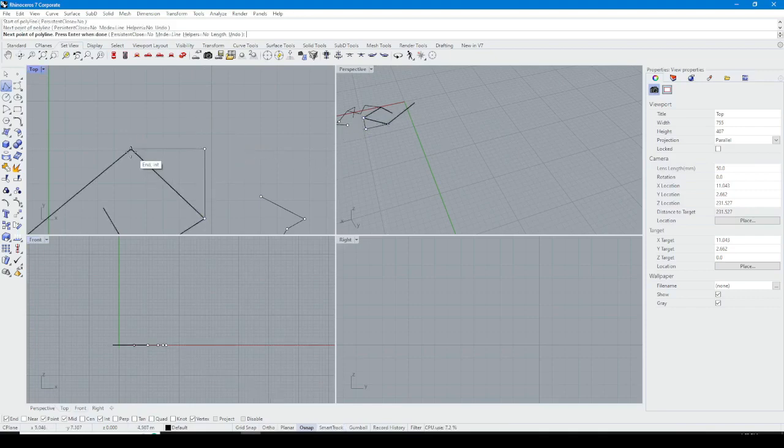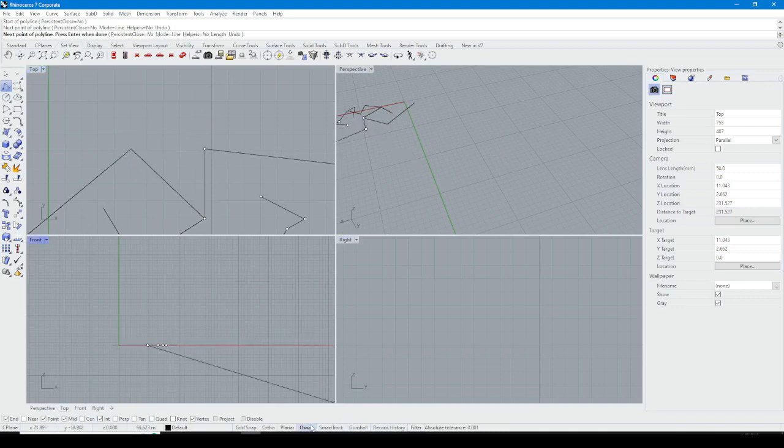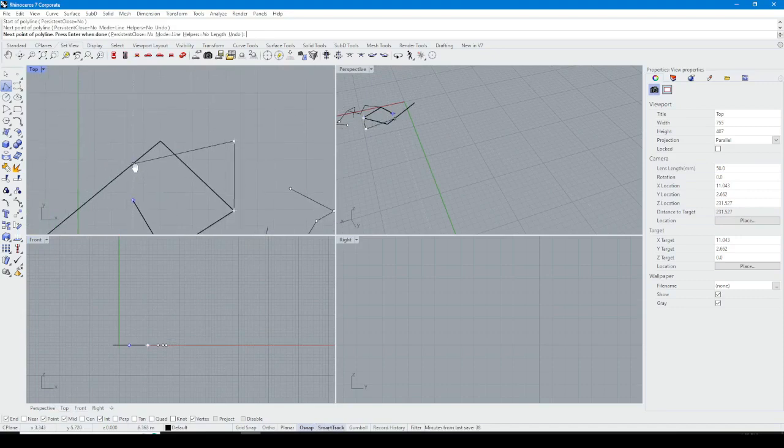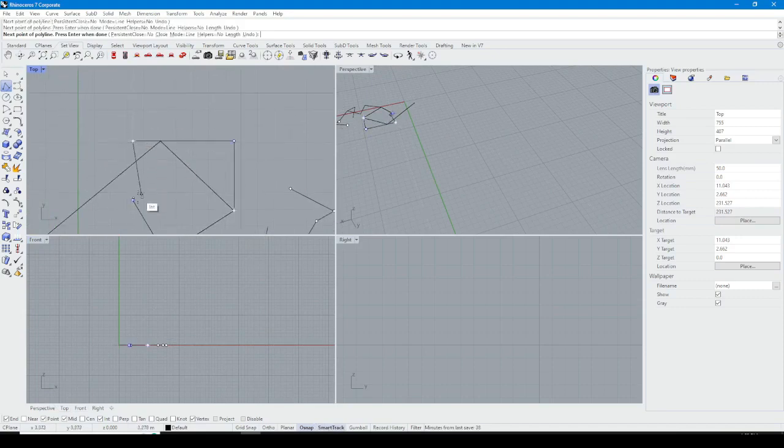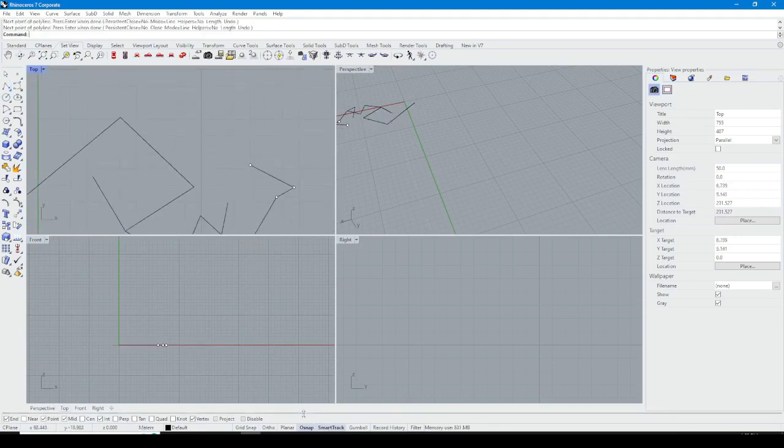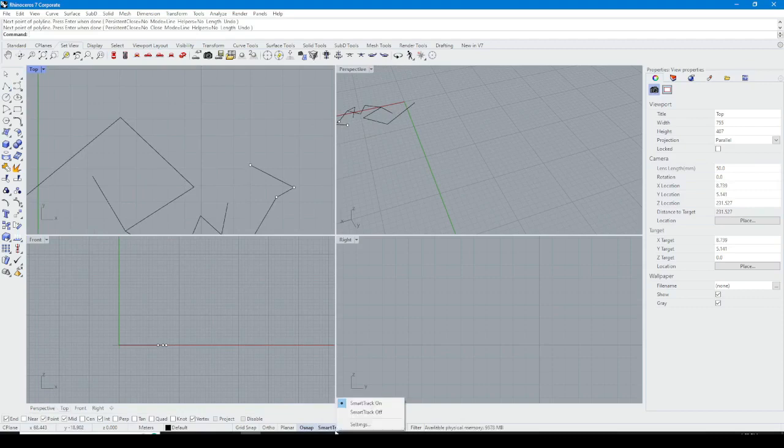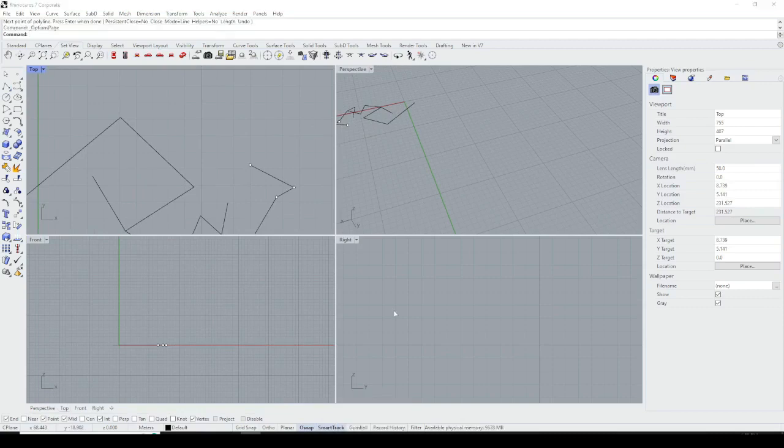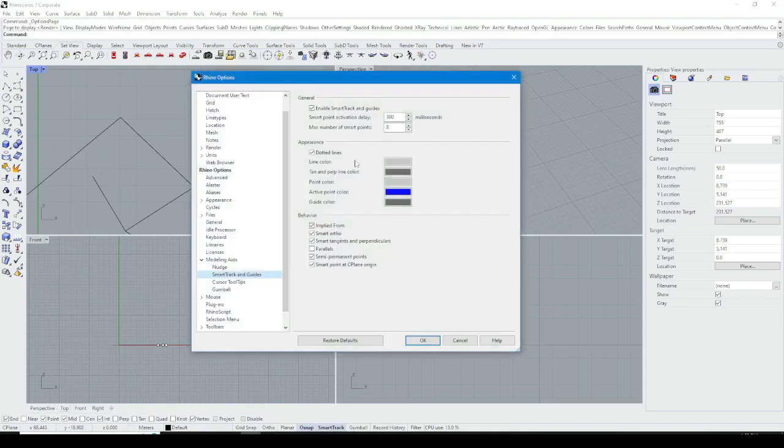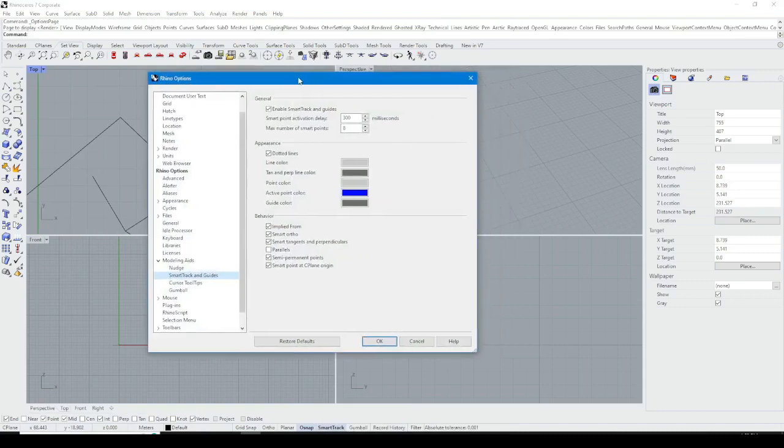I turn it on and off, you can see the difference between. I set these settings for Smart Track and I suggest you do too.